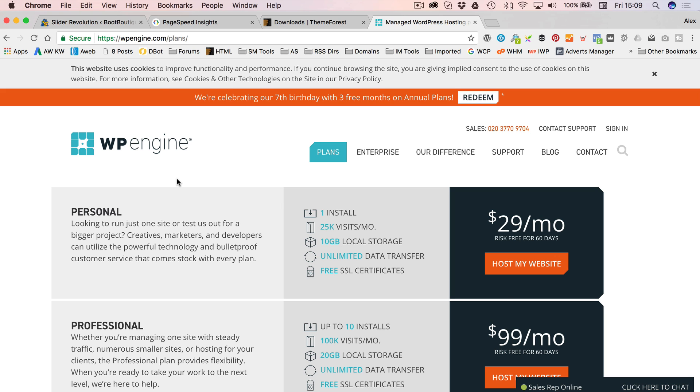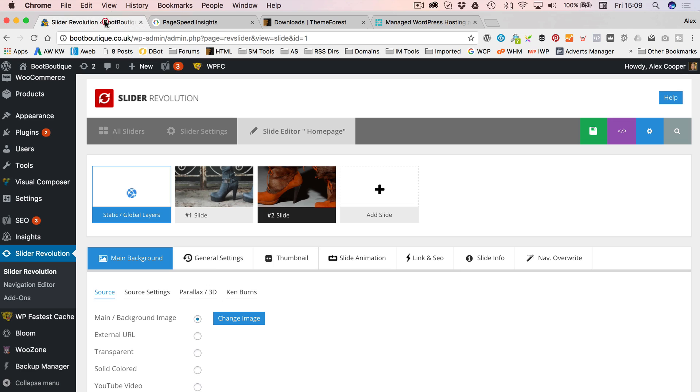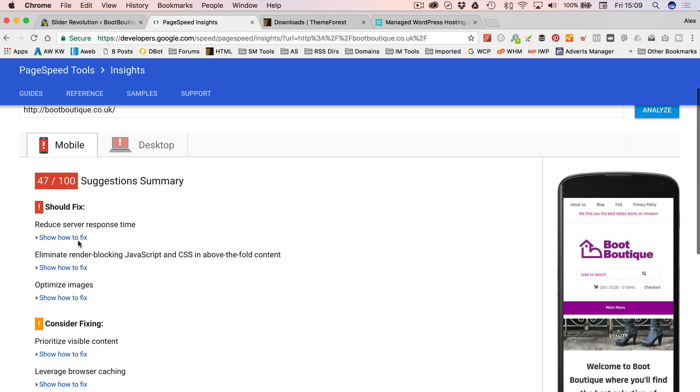But you will definitely see an improvement in performance if you do go with WP Engine. I'm not going to do that right now because it takes a bit of time. But it is actually really easy to move. You just install the plug-in onto your site and it does it all for you.